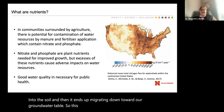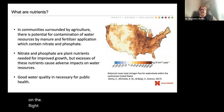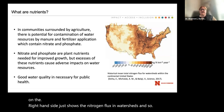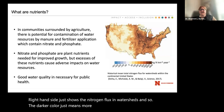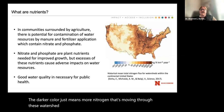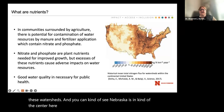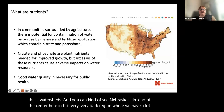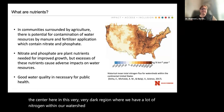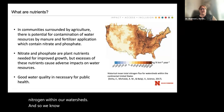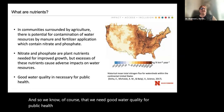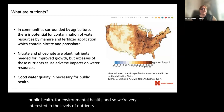This figure showing the United States on the right-hand side shows the nitrogen flux in watersheds. The darker color means more nitrogen moving through those watersheds. You can see Nebraska is in the center here, in a very dark region where we have a lot of nitrogen within our watersheds. We know we need good water quality for public health and environmental health, so we're very interested in the levels of nutrients present in our water supplies.